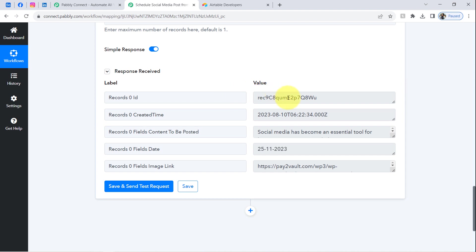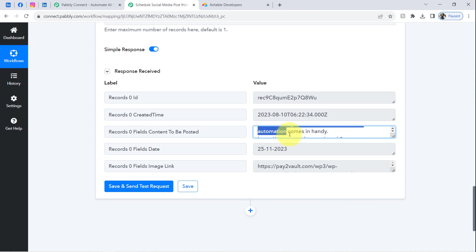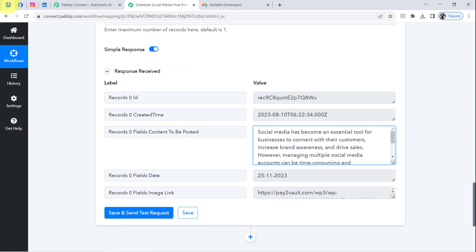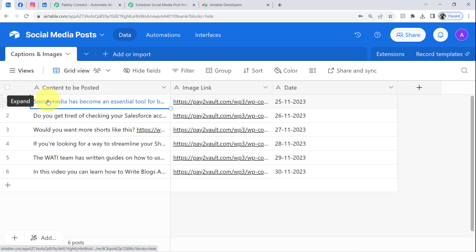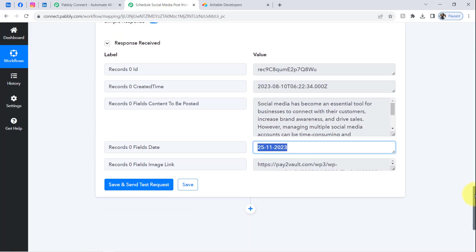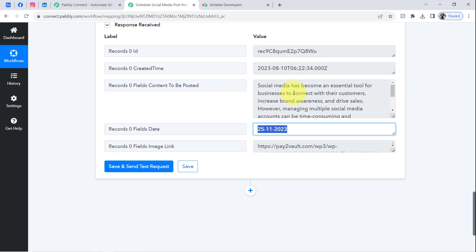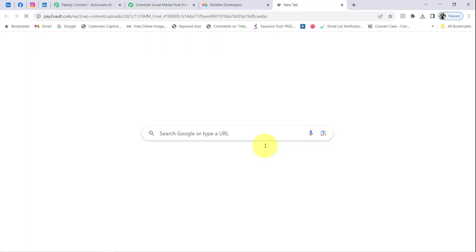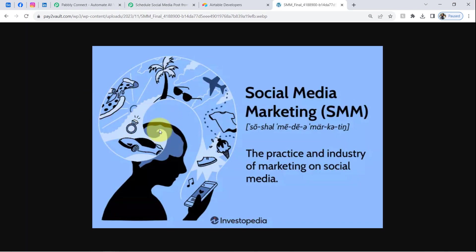Let me check the captured details. We have the Record ID, the date and time, and the content to be posted: 'Social media has become an essential tool for businesses.' Returning to the dashboard, I can also see the scheduled date, which is the date on which this post is scheduled, and the image link. Let me open the image to verify what we are about to share on Facebook, Instagram, and LinkedIn.